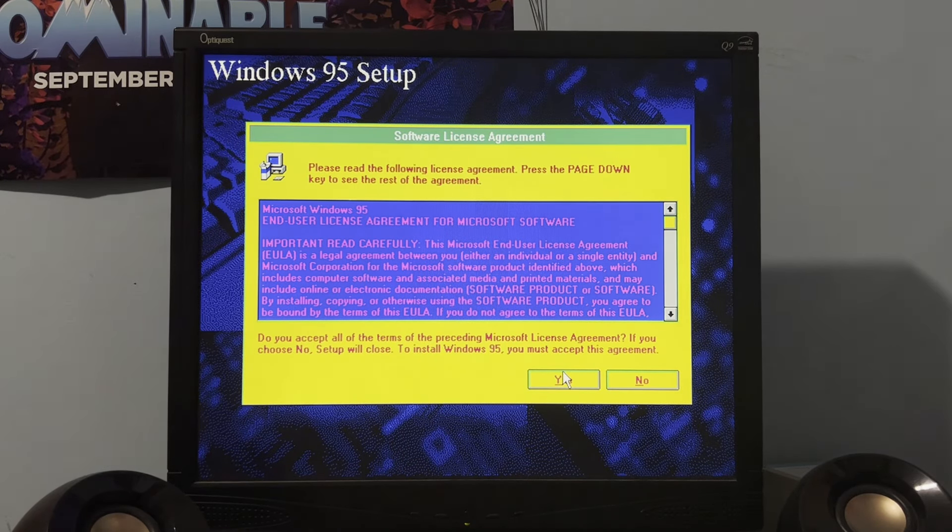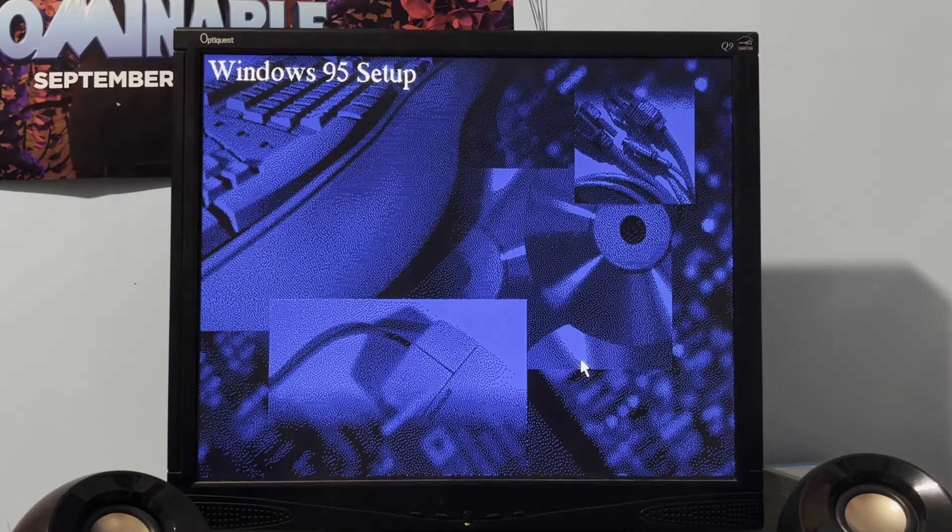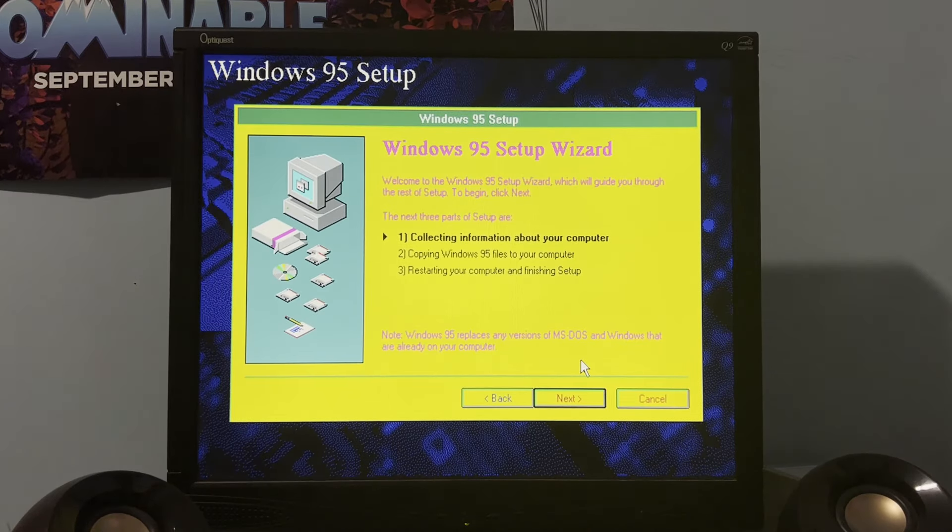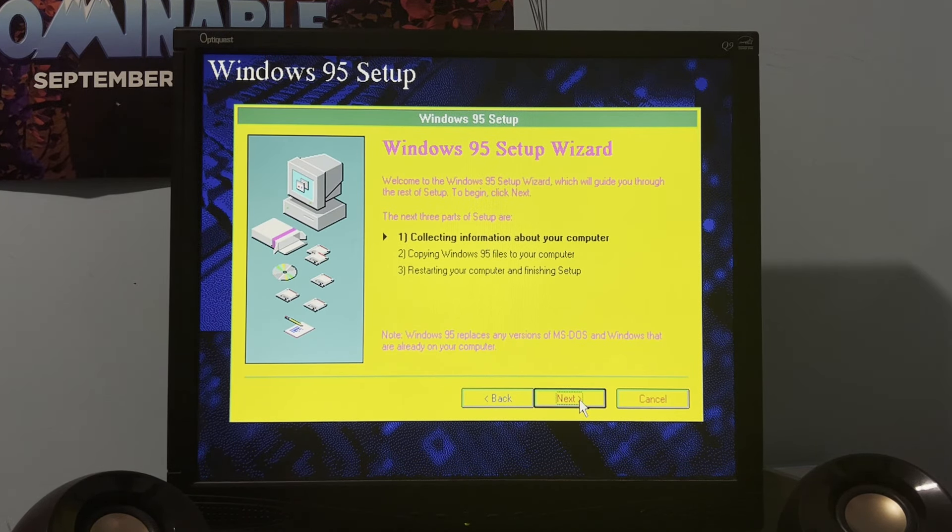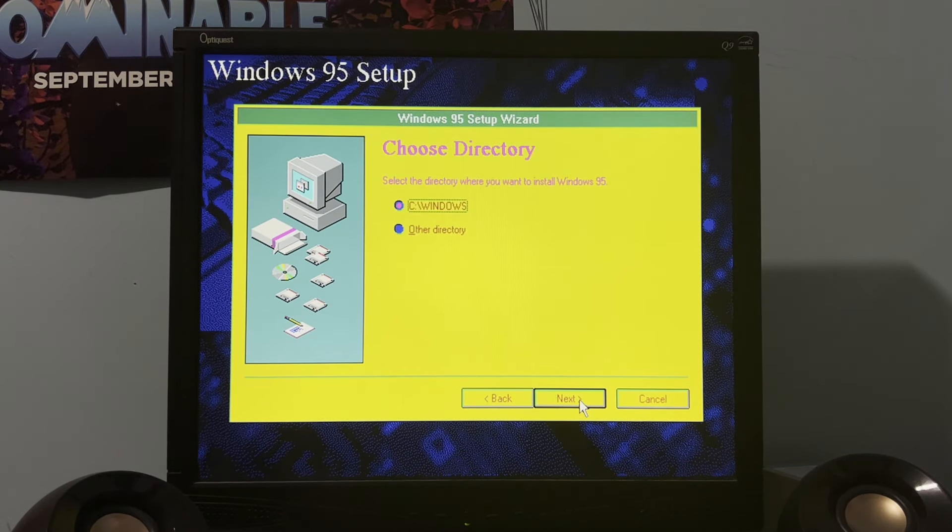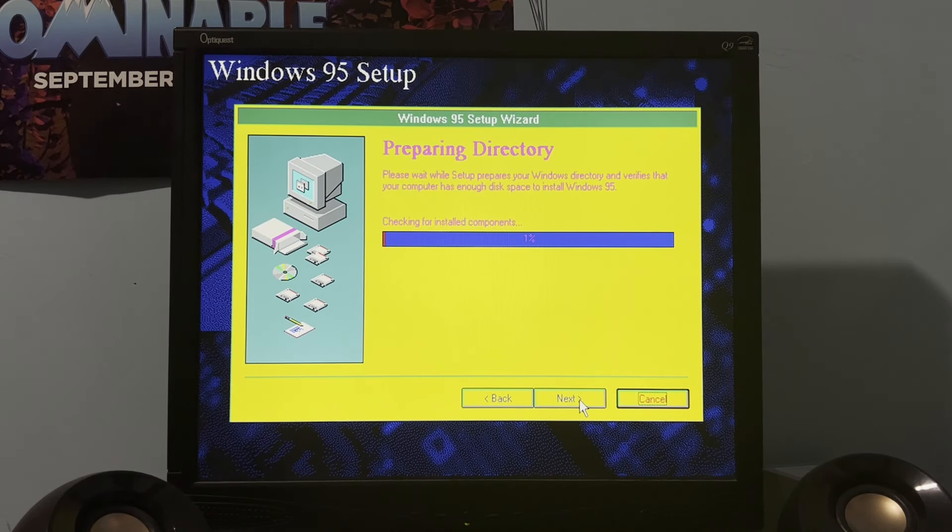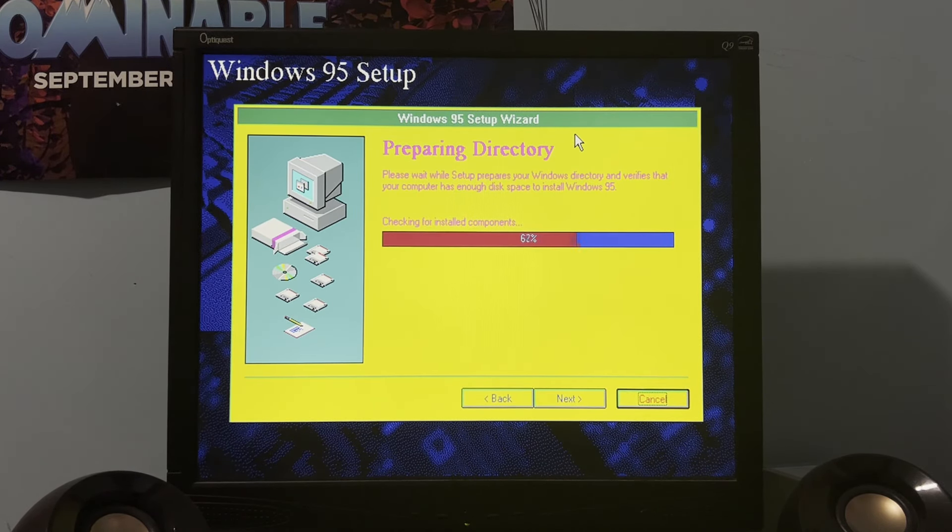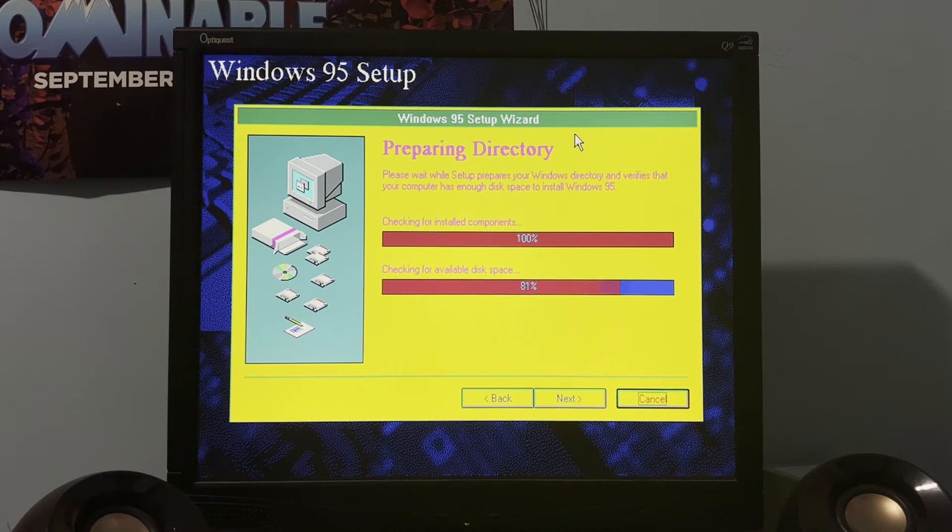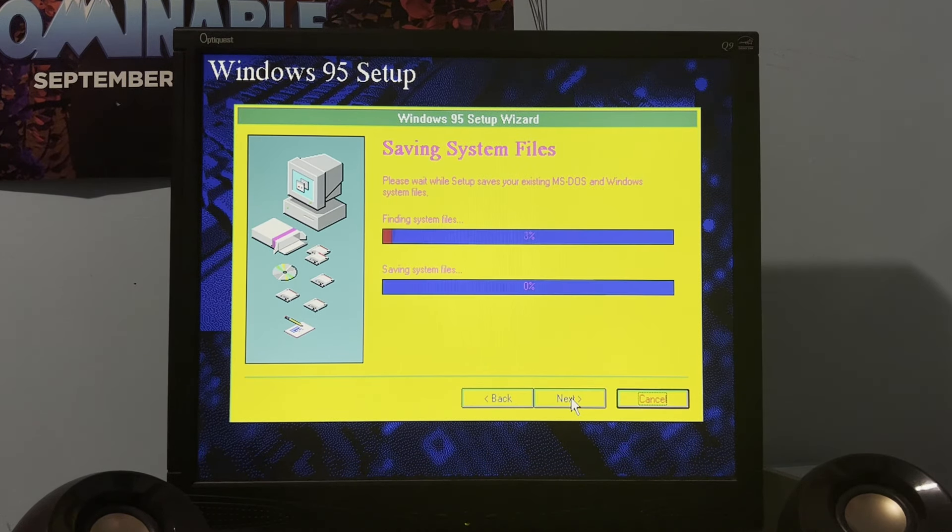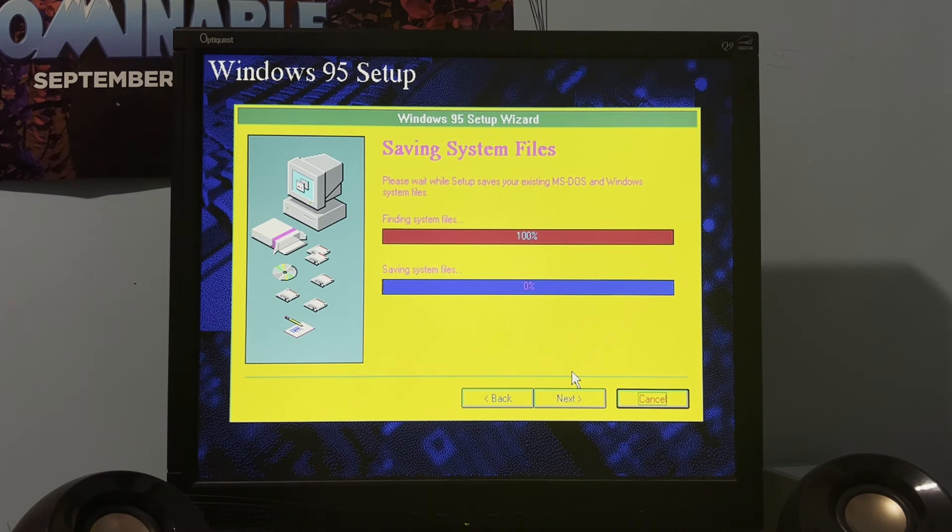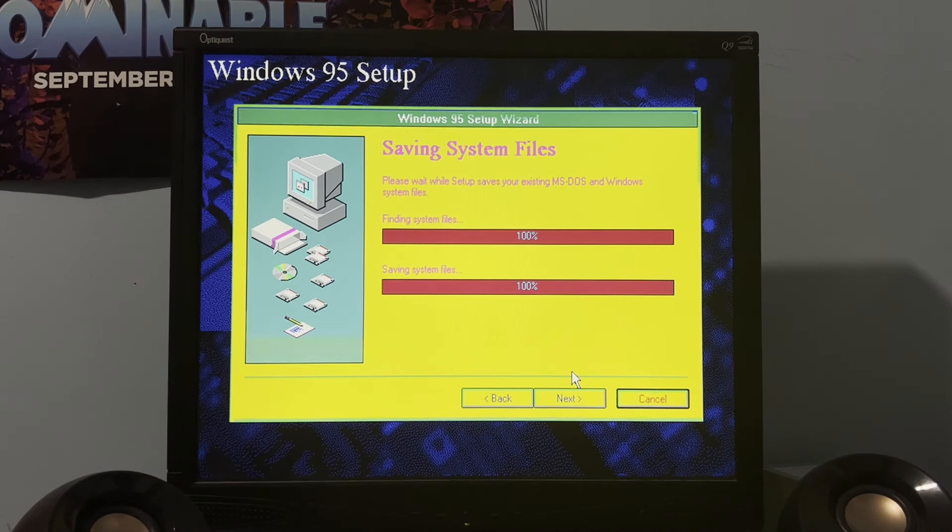All right, so obviously we agreed to the Eula. And here's the setup wizard. So, now we're just going to go through this here. Preparing directory. Save system files are going to do that. Okay, so it has not asked for a product ID, so maybe we don't need one.